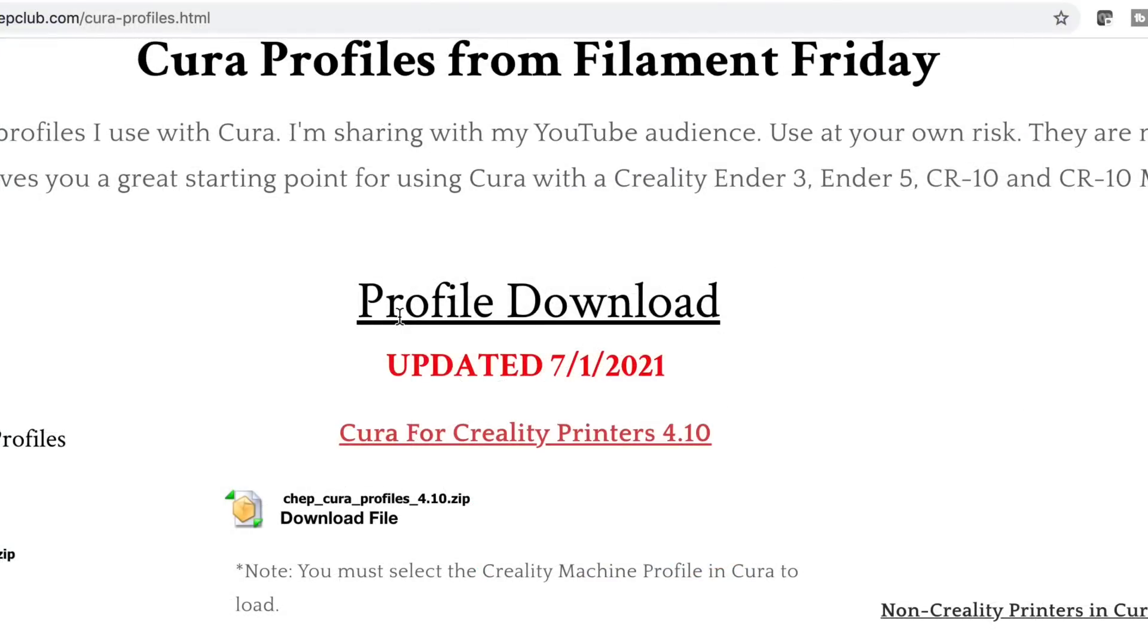My profiles are available to download from my chepclub.com site. Now a lot of the site is private for my Patreon supporters but the profiles are available for free to download and I do have the latest version.